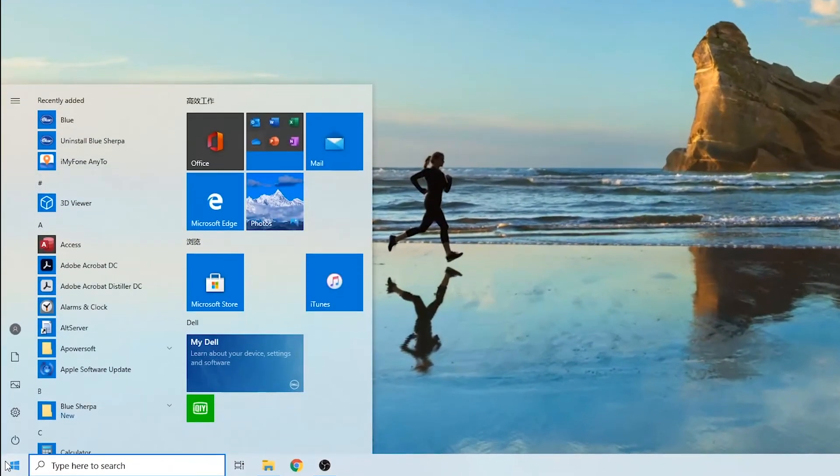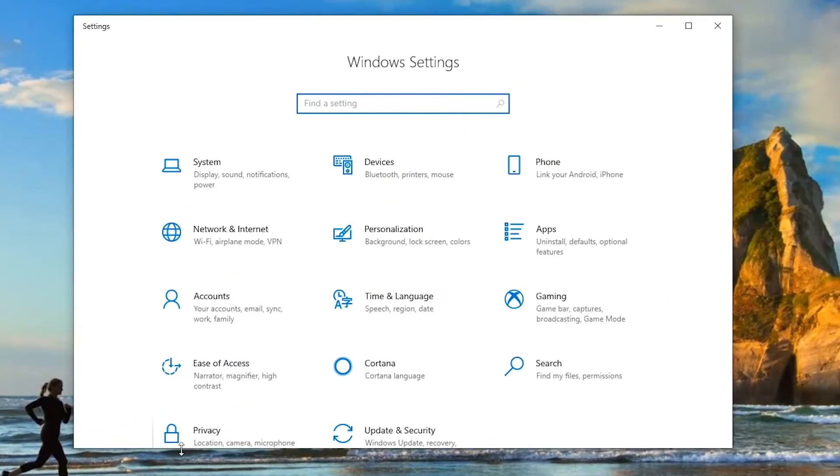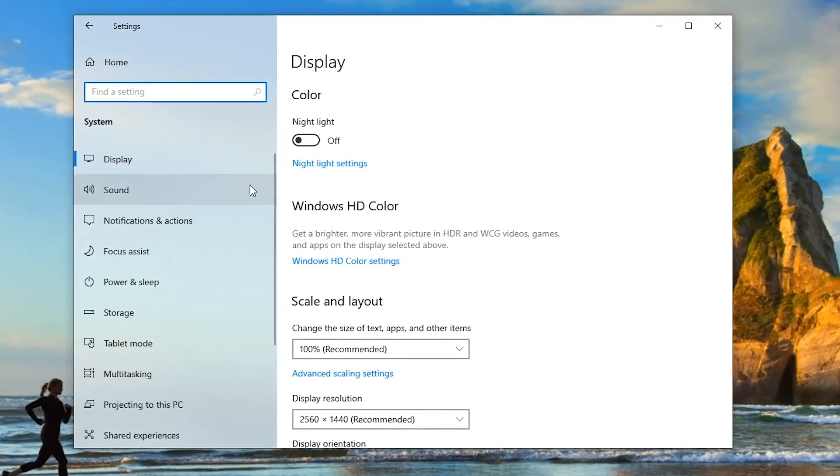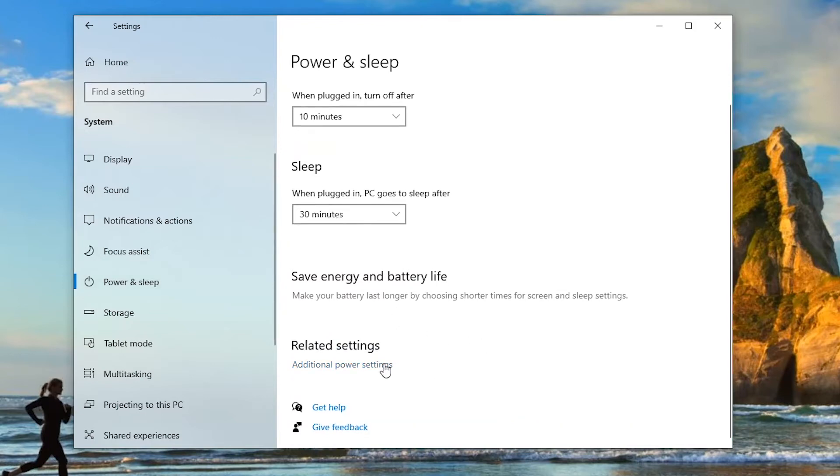Head over to Start Settings. Click on System, and then find Power Settings. Select the option here.